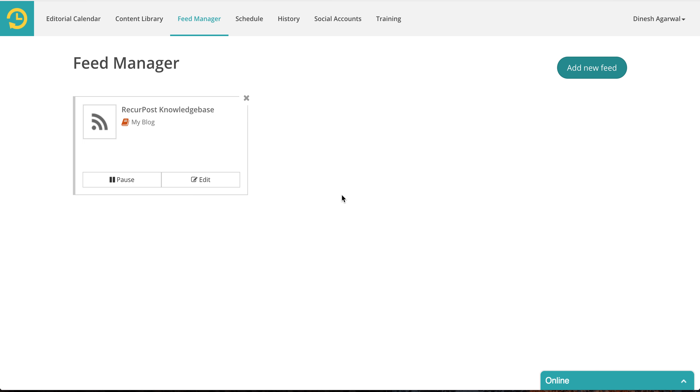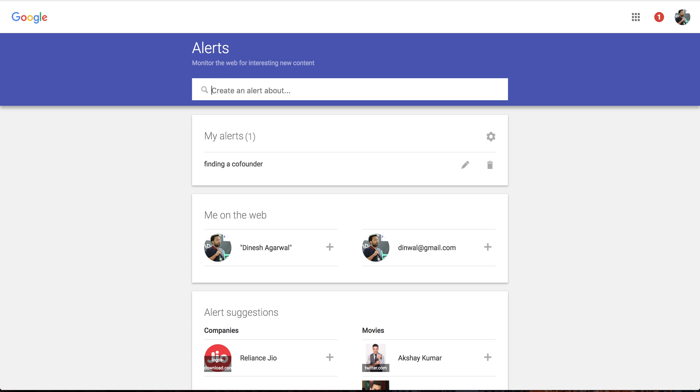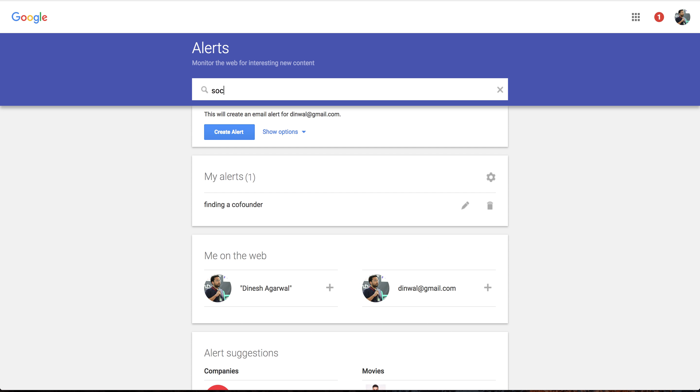We have created a process that allows you to get all those new things in your libraries directly from Google. The way you do it is you go to Google Alerts. It's google.com/alerts. Once you are at the Google Alerts screen, you can create an alert about almost anything.